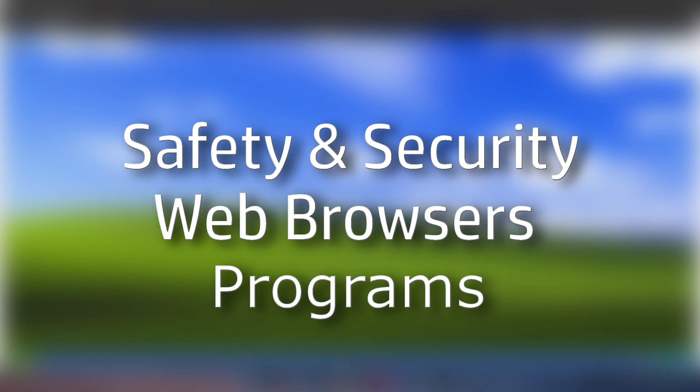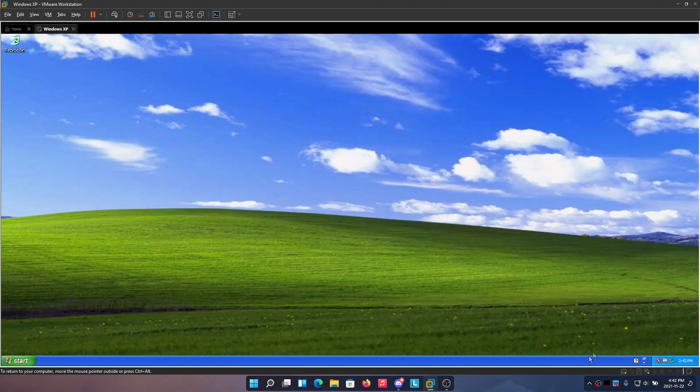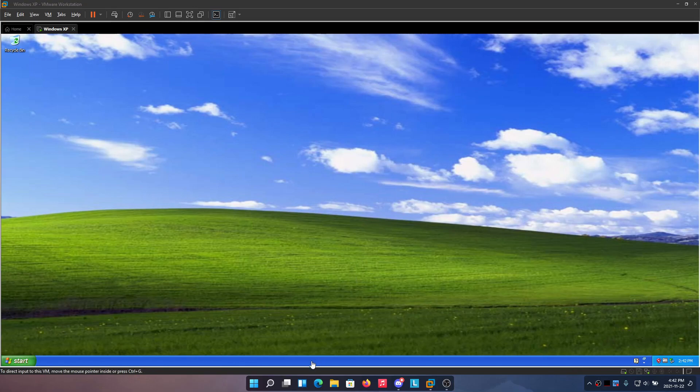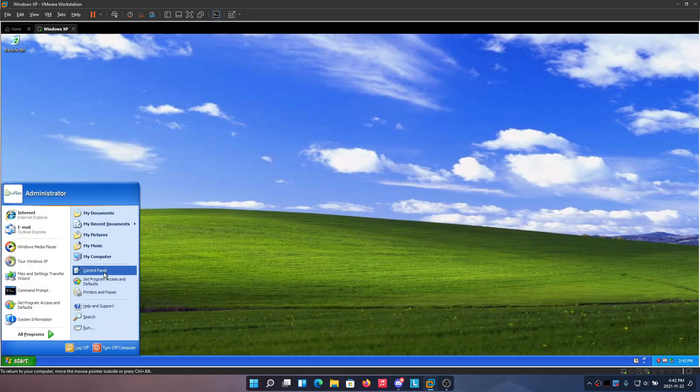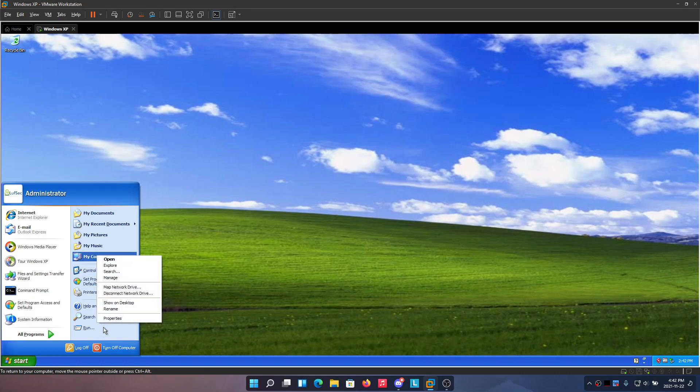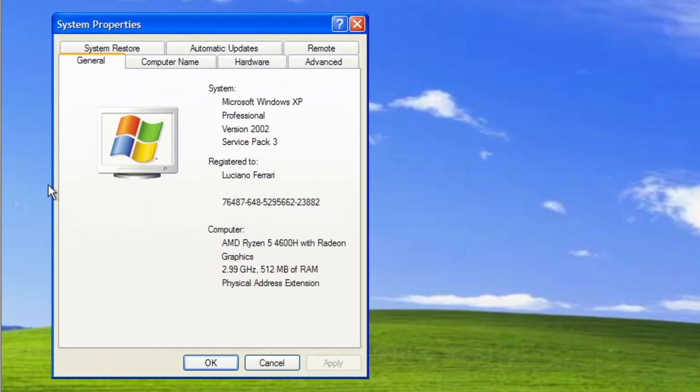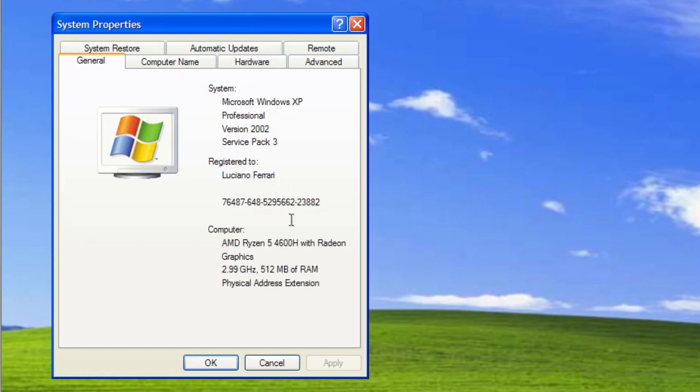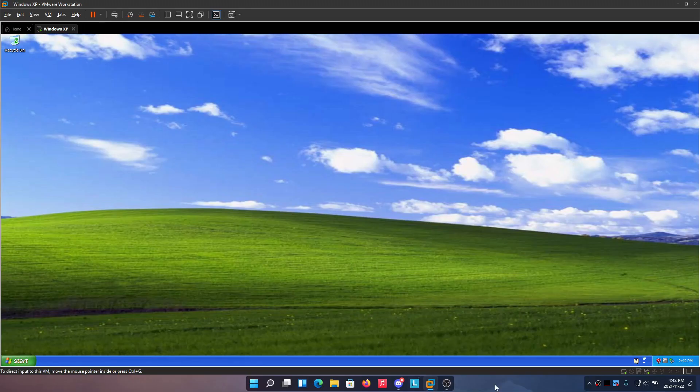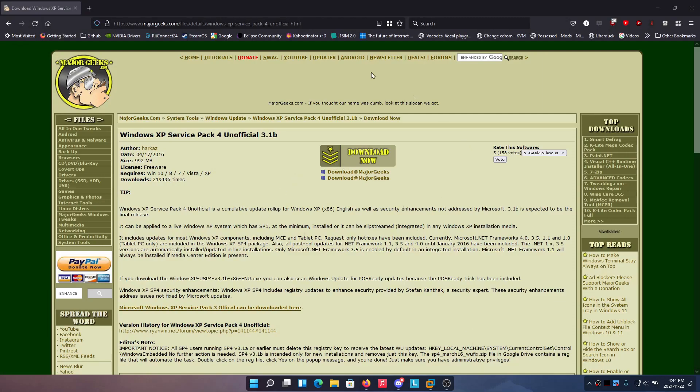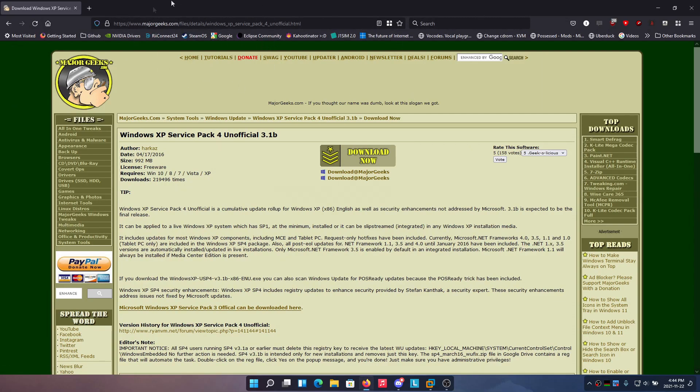First we'll start off with making yourself secure. Assuming that you have SP3 for Windows XP, you have to have at least Service Pack 3. The first thing you want to get is Windows XP Service Pack 4. This is basically the page where you can find it at majorgeeks.com. I'll have the link in the description, but this is Windows XP Service Pack 4, an unofficial thing.